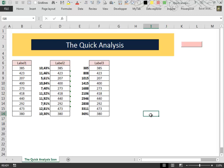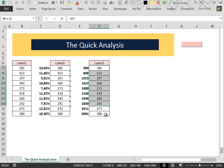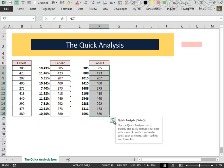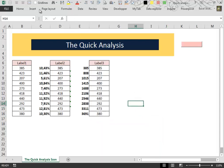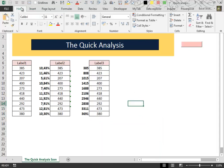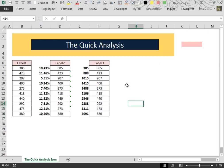So my conclusions at the end of this video are that the Quick Analysis tool is very useful if you are an Excel beginner. You can get your hands on some very powerful Excel tools without even opening the ribbon.